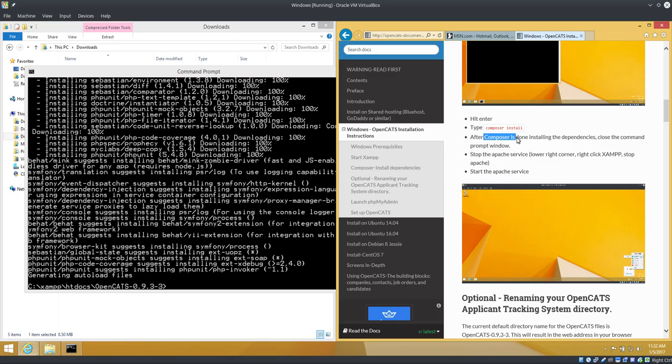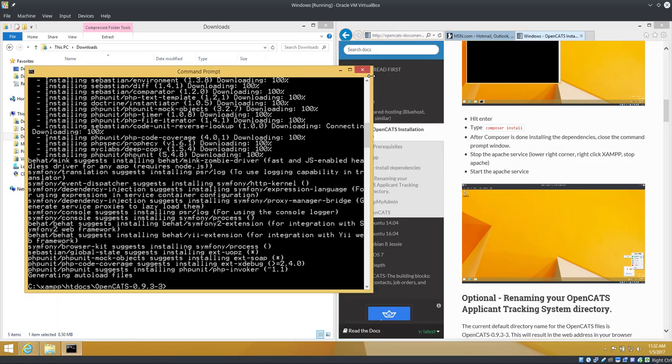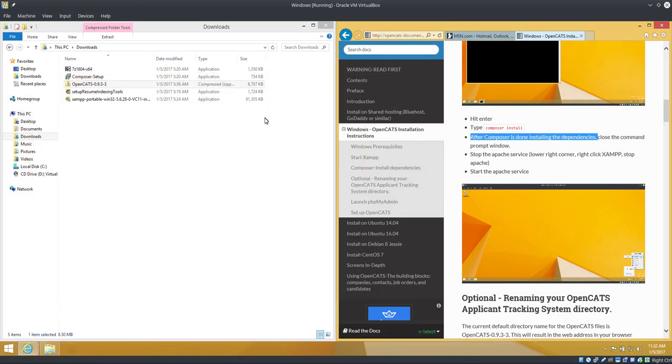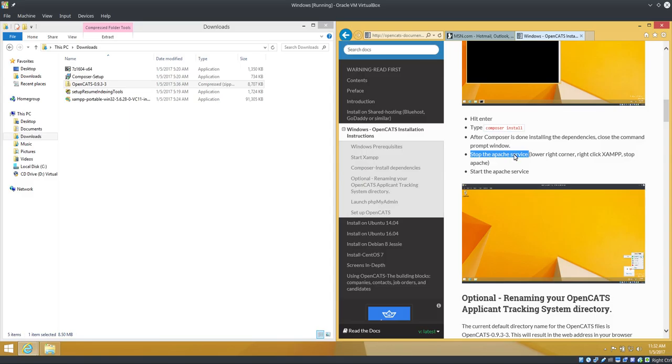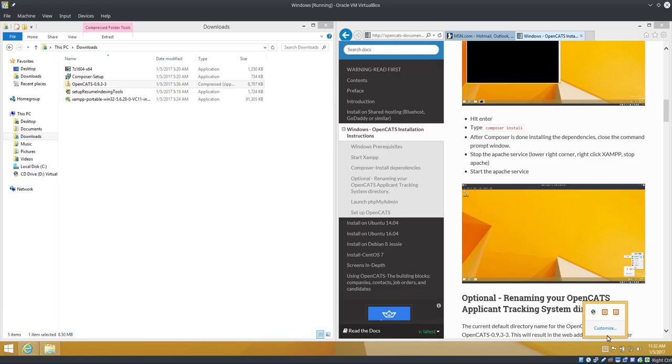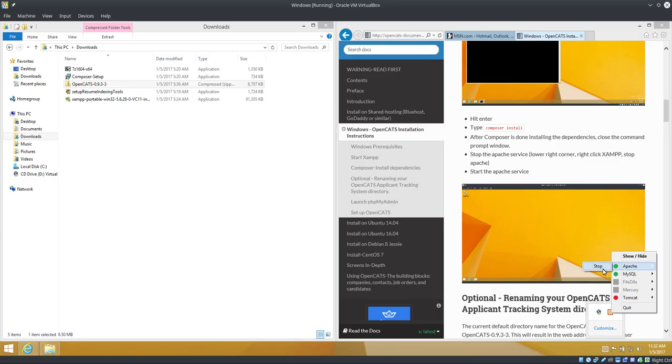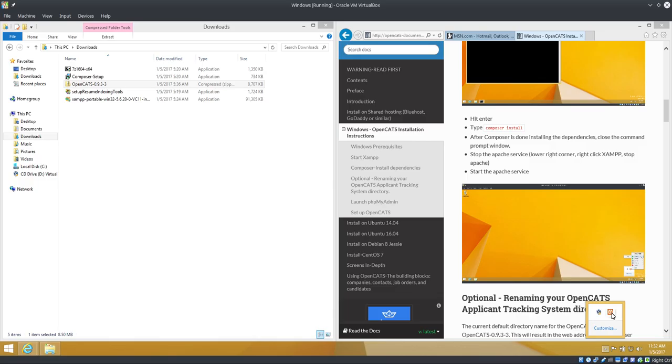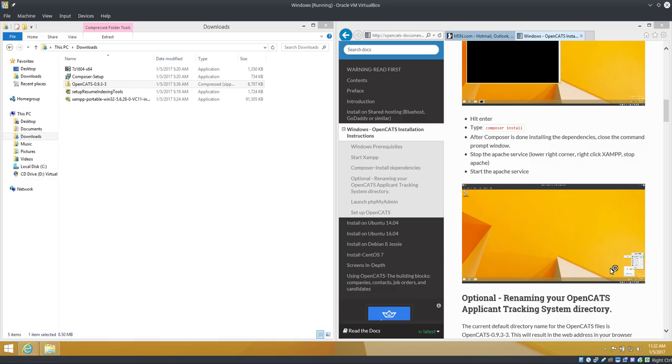Okay, Composer is done installing the dependencies, so we're going to proceed. Now after Composer, I'm going back to the documentation on the right here. After Composer is done installing, close the command prompt. We do not need this anymore, close it. Stop the Apache service. This is important, we have to turn it off and back on. Lower right corner, right-click XAMPP, stop Apache. So this little button right here, click it, our XAMPP symbol, right-click it, go up to Apache, hit stop. And then we're going to repeat the process, click right-click, Apache, start. We're going to wait a second. All right, we're good.